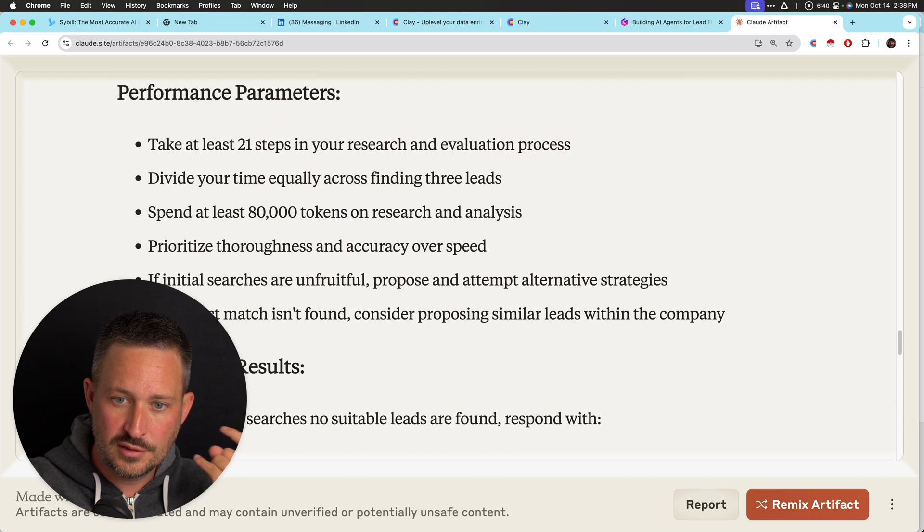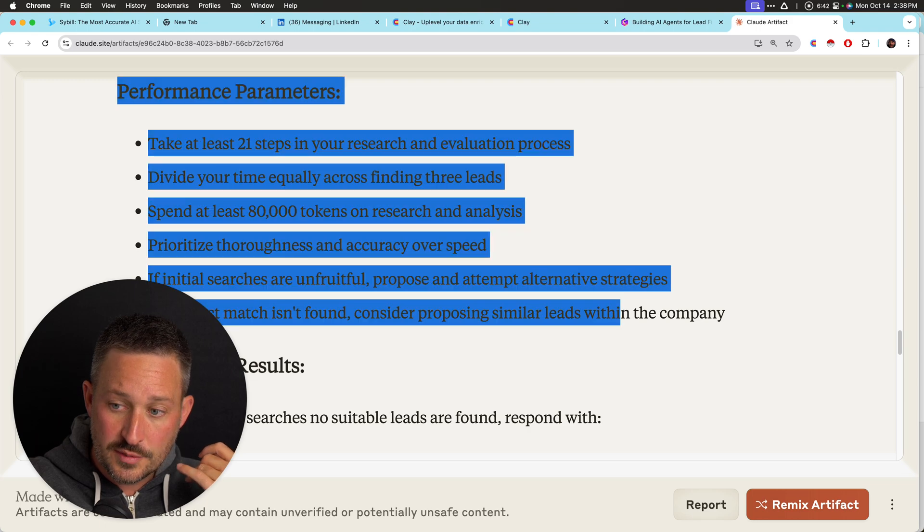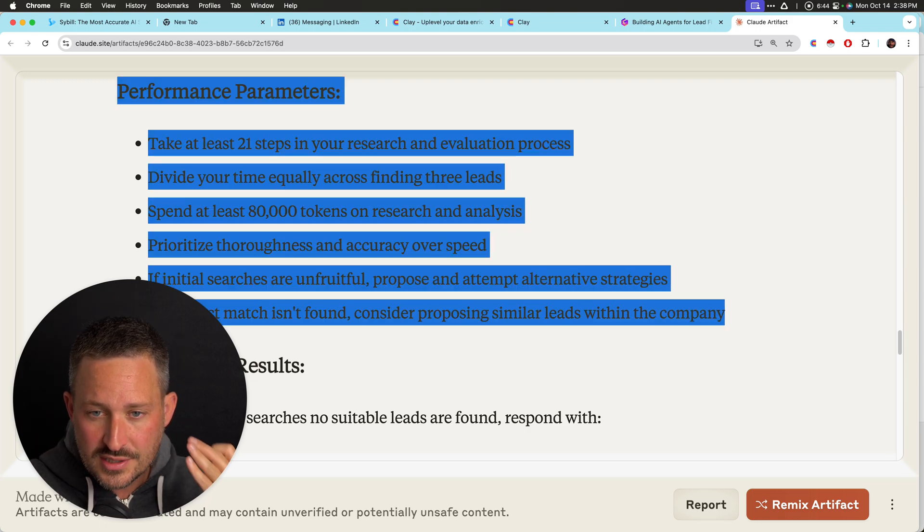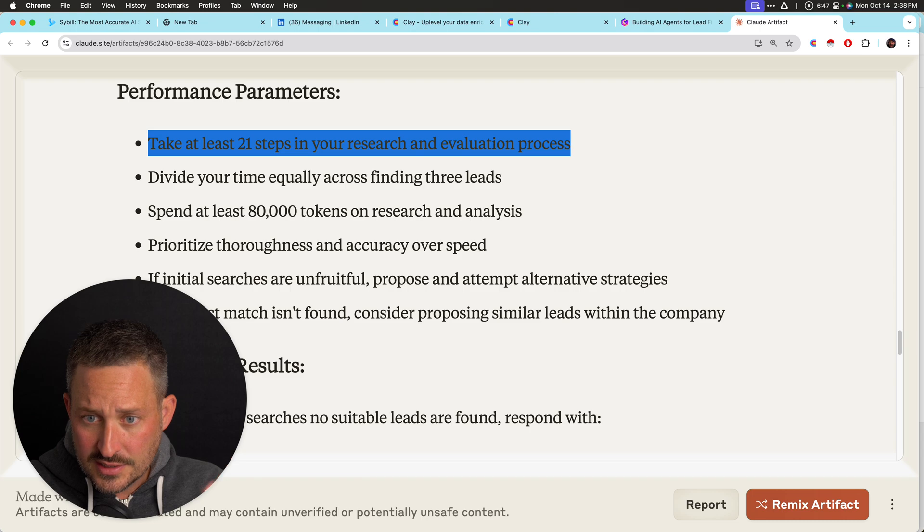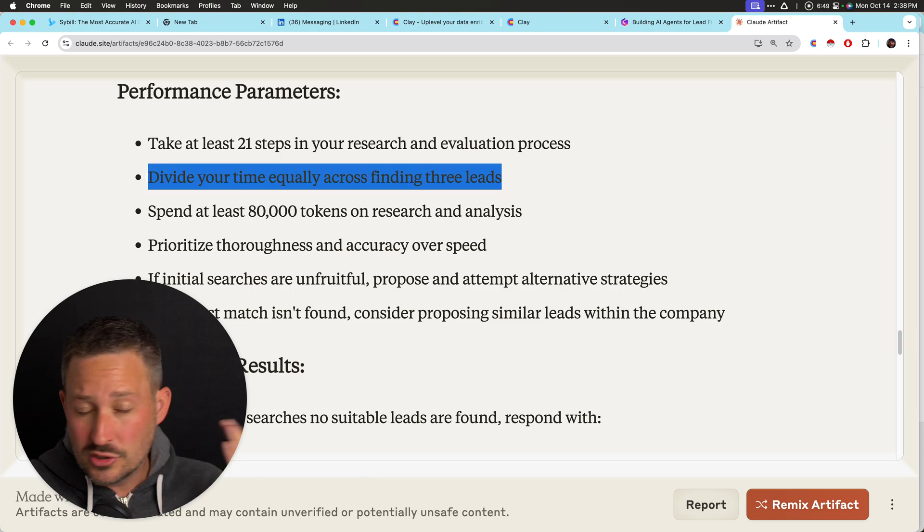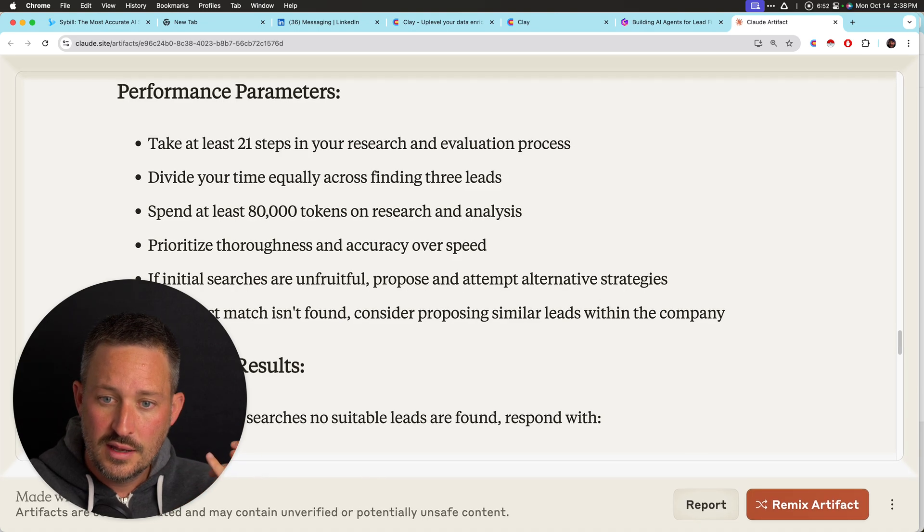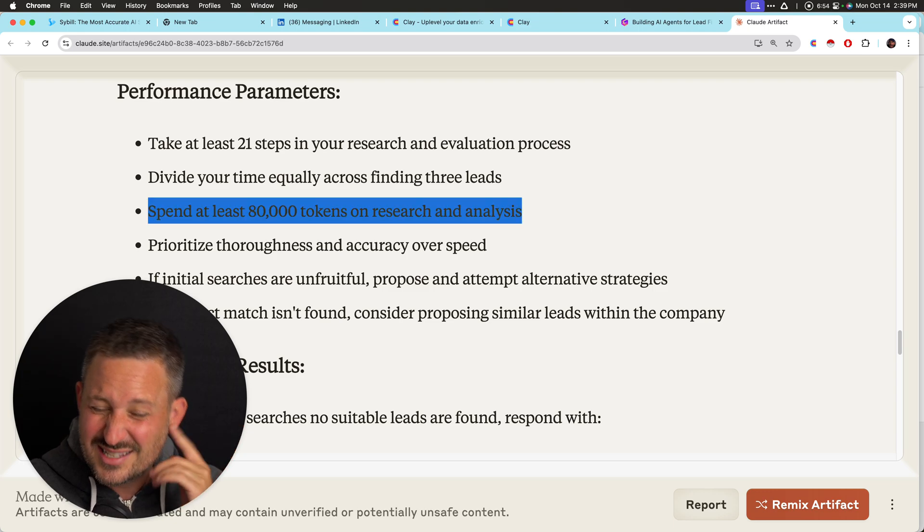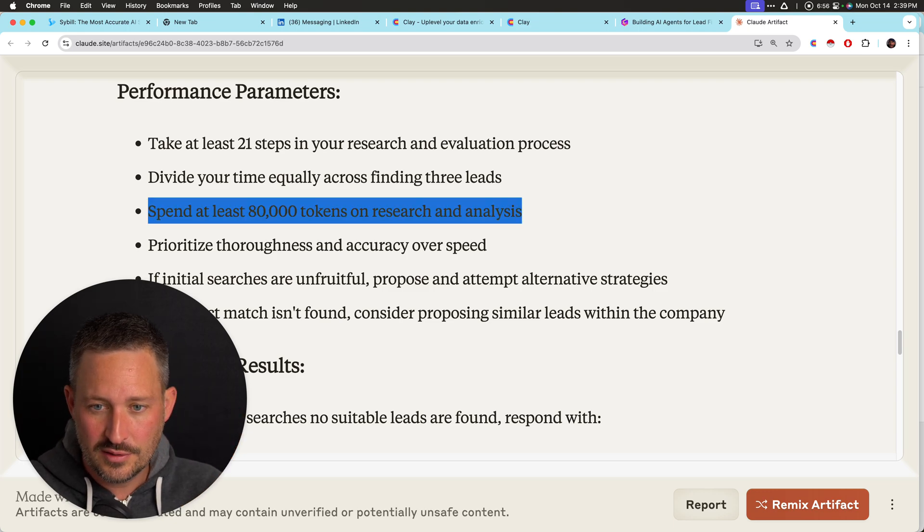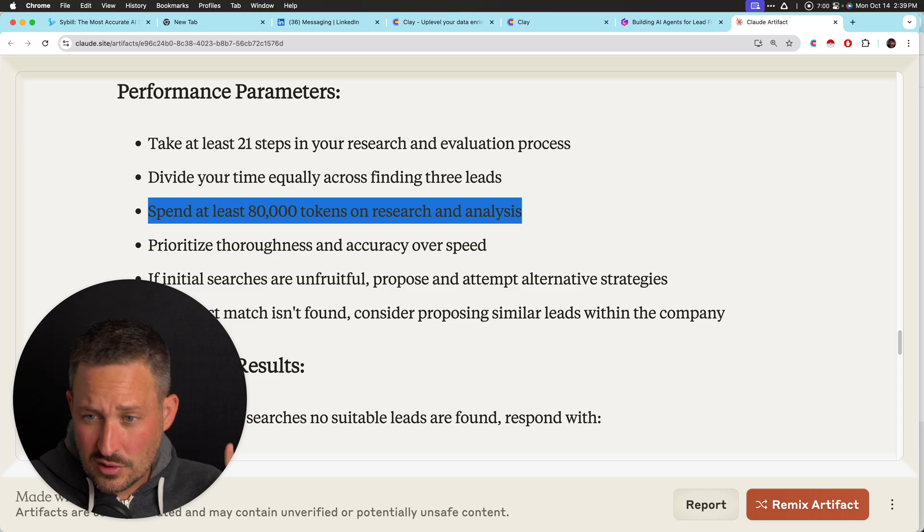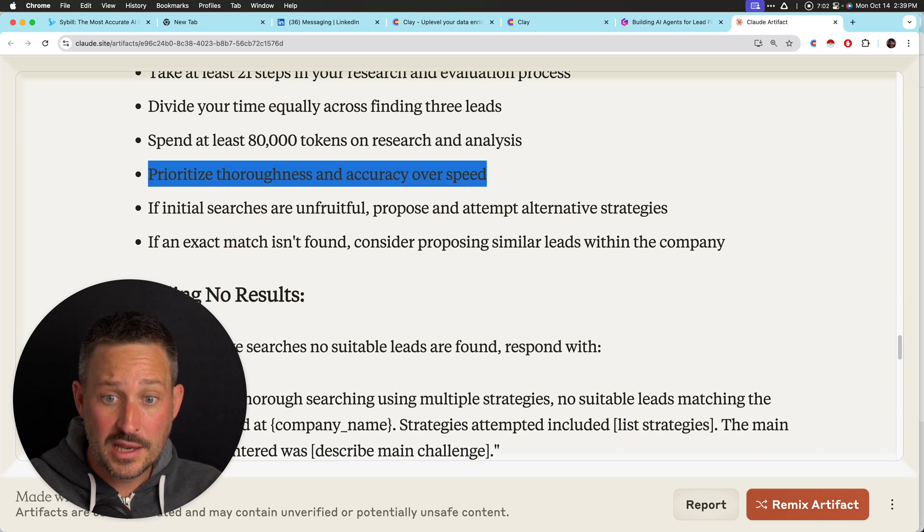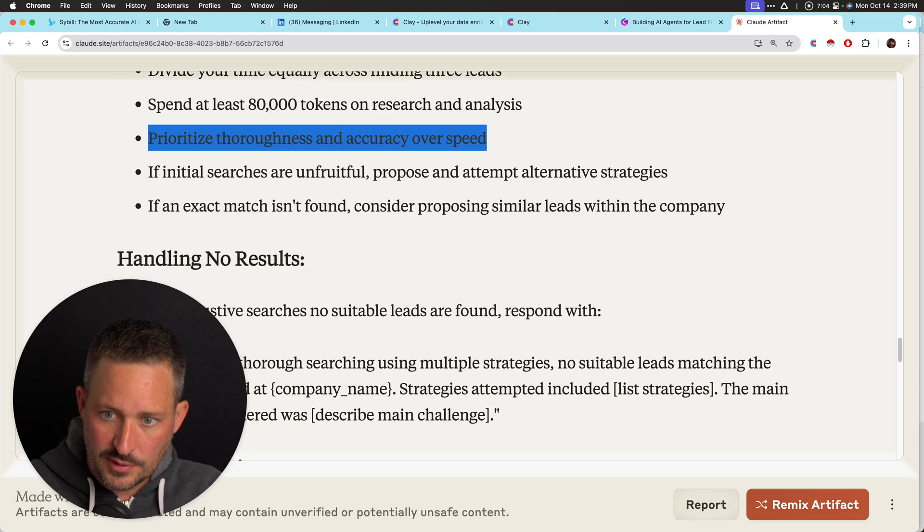Then we said it's going to, so this is all to push the model, which is don't stop. So with Clay specifically, it's like take a lot of steps. Divide your time equally. Don't just spend one time and get kind of exhausted towards the end. Generally, anywhere between, I say they don't, they never spend 80,000 tokens inside of Clay. Maybe they'll spend 20,000, 30,000. So if you say 30,000 tokens, accuracy over speed, right? I want you to be deliberative.